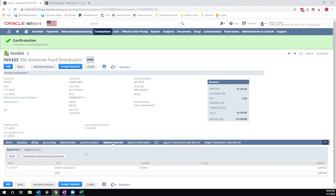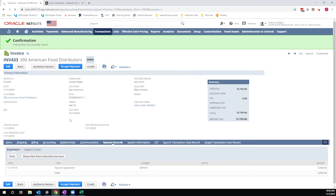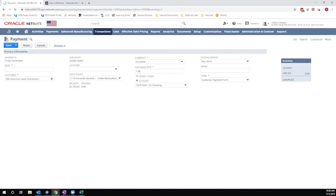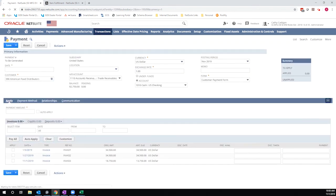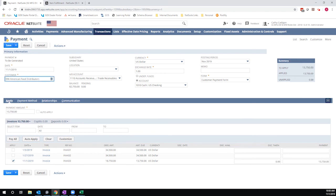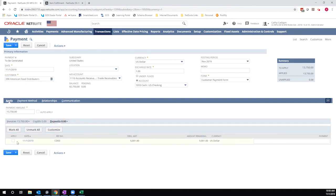So what about that $5,001 that I created independently? In order to apply that, I actually have to process a payment. This is really the point of distinction. If I create it from the sales order, it will auto-apply. If I create it from the customer record as a standalone deposit, I have to manually apply it. So here I can select my open deposit, my $5,001.